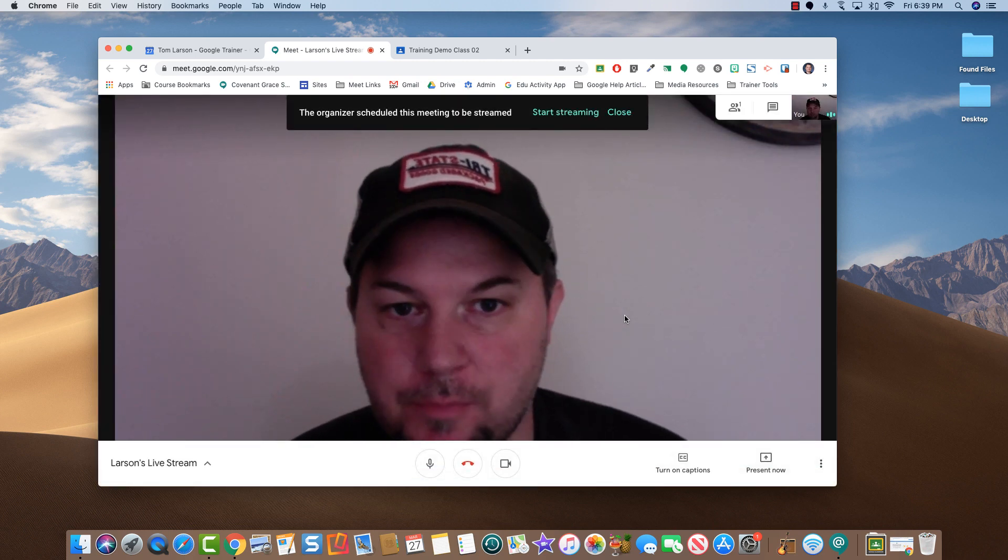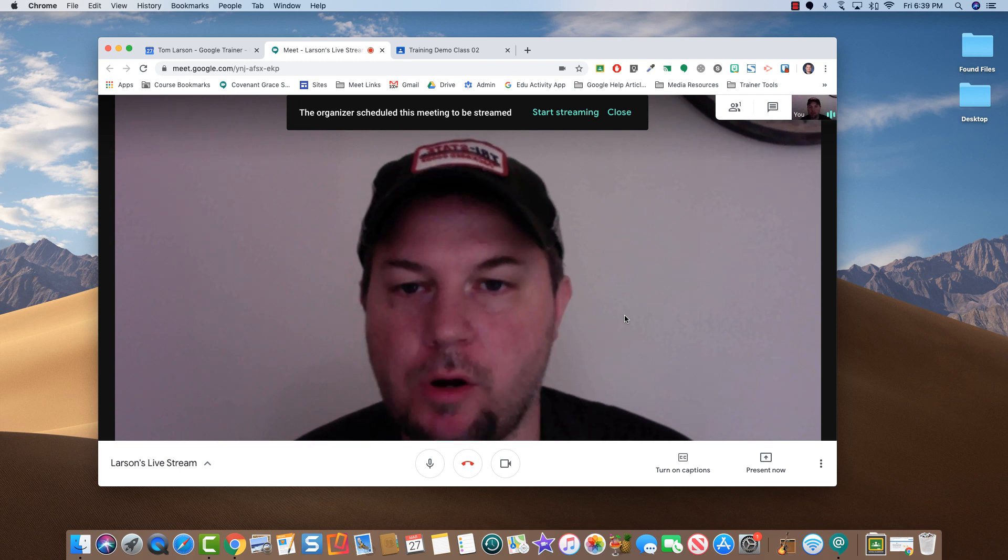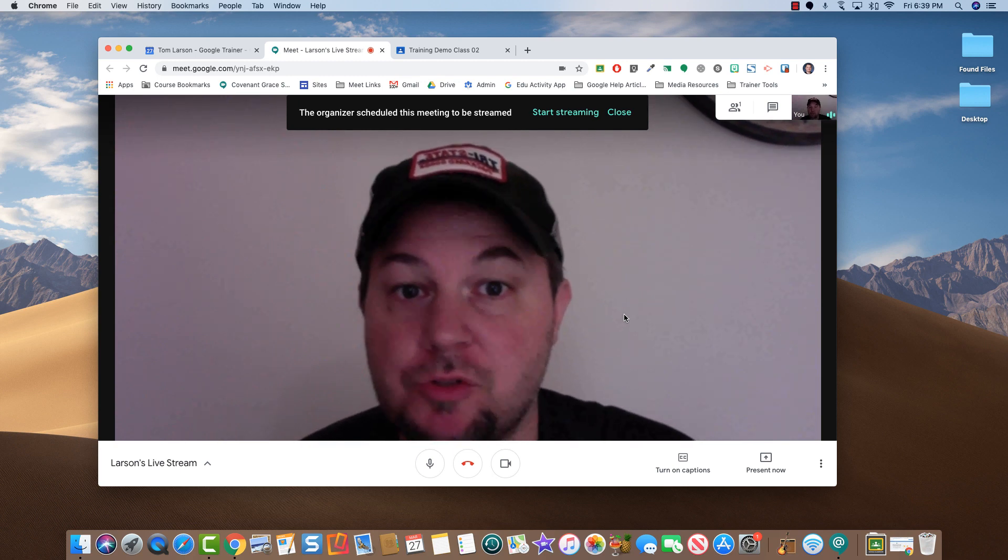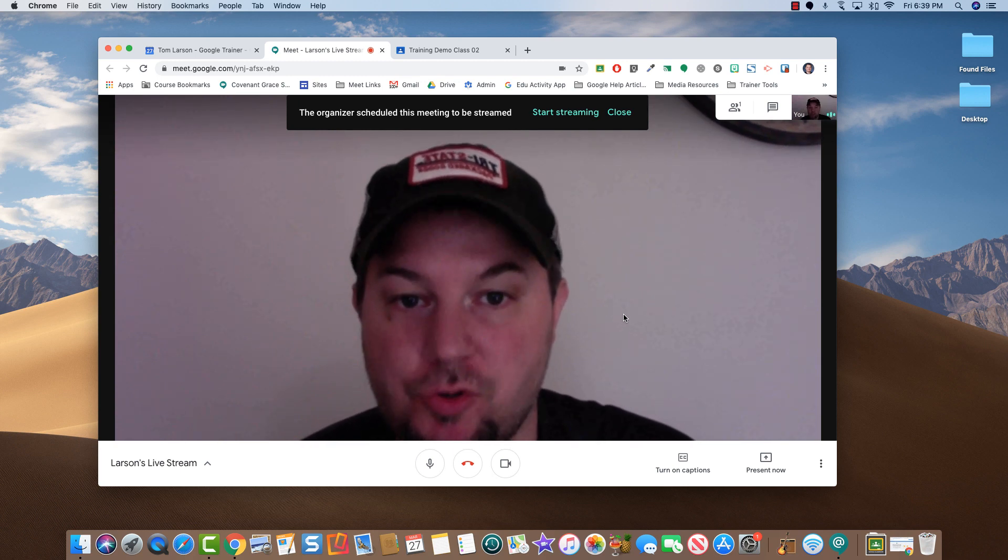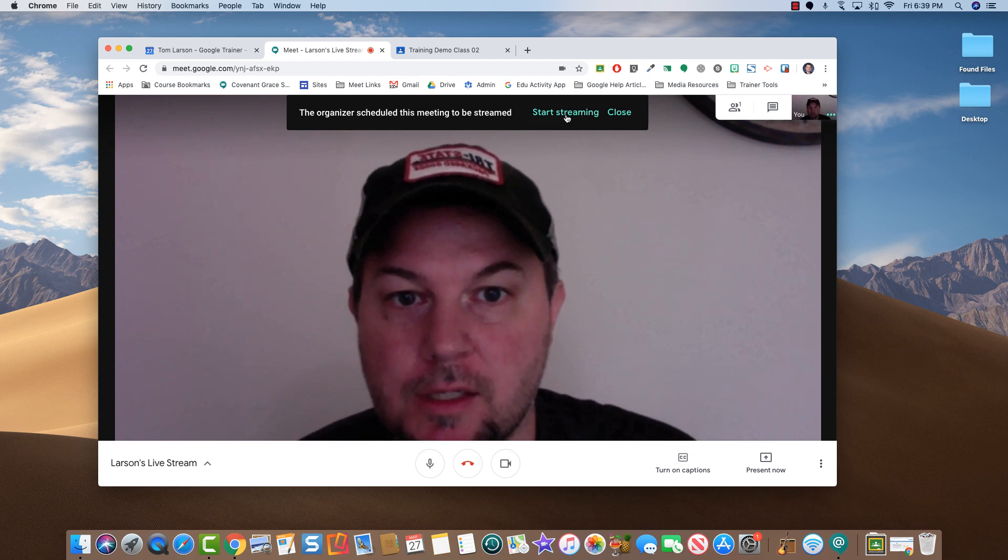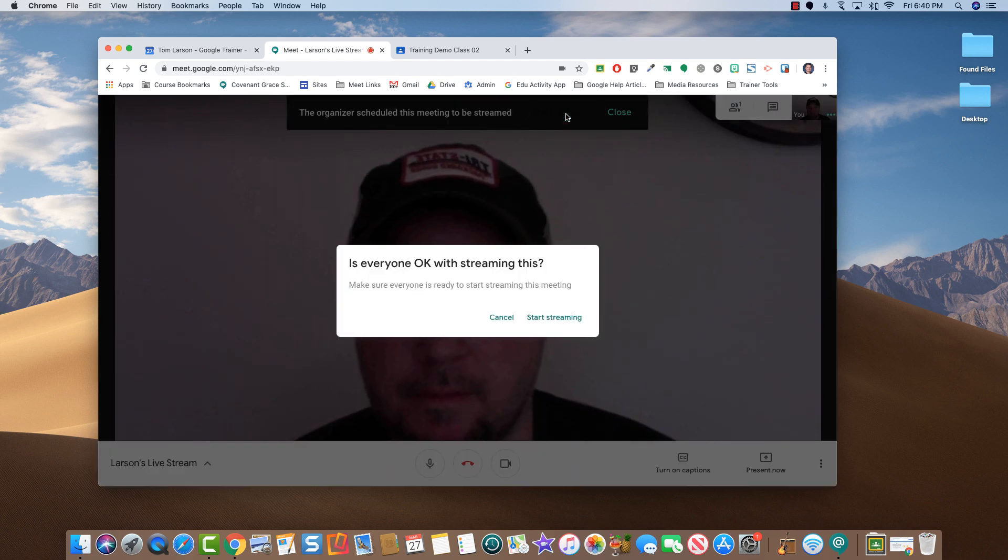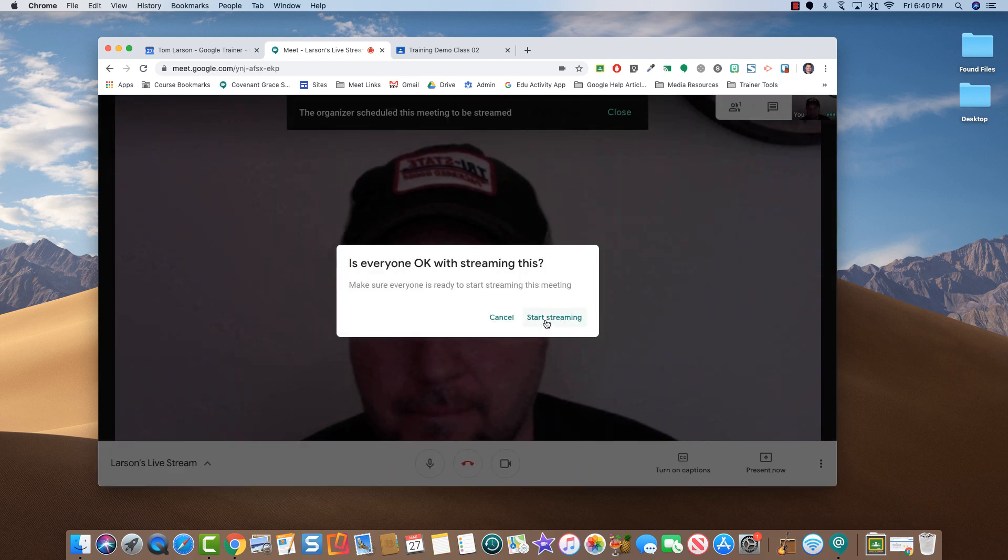At this point, since you are the organizer, you have the option to Start Streaming. Click Start Streaming. And one more time.